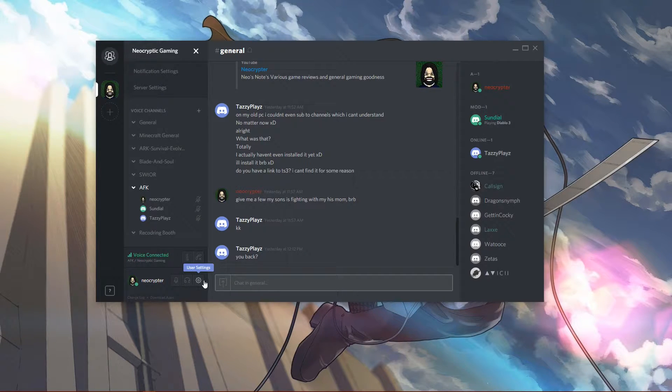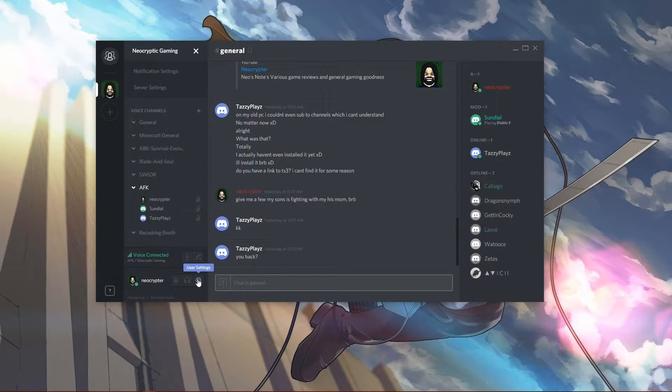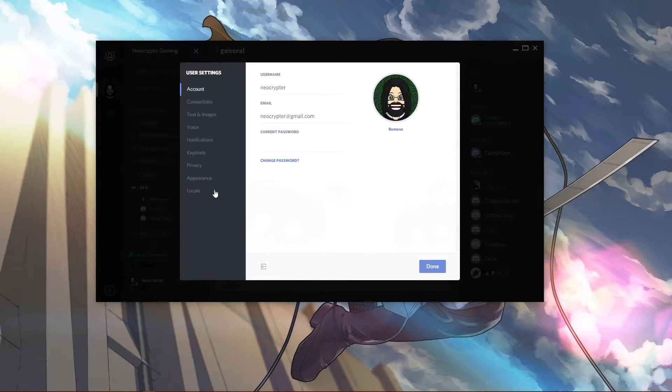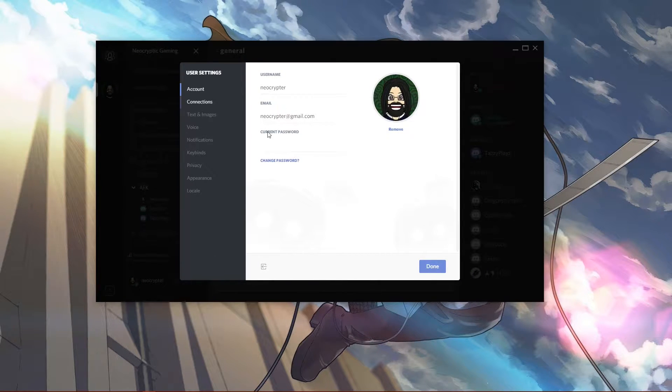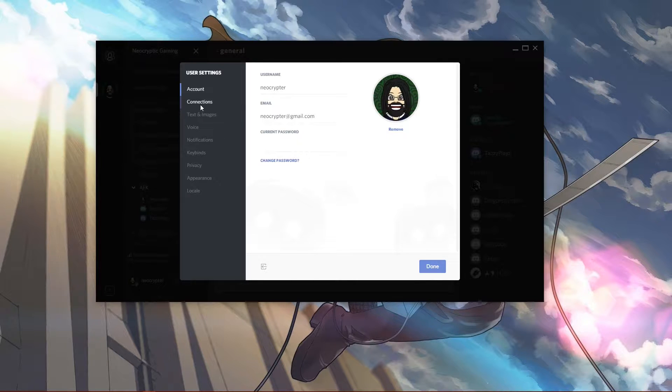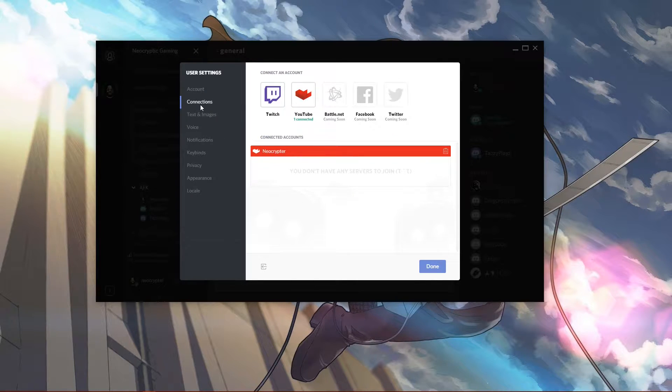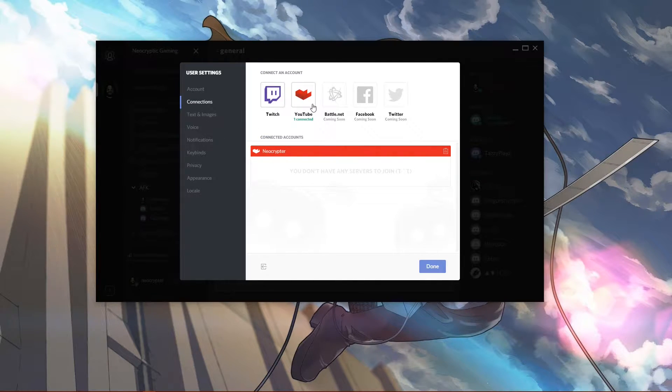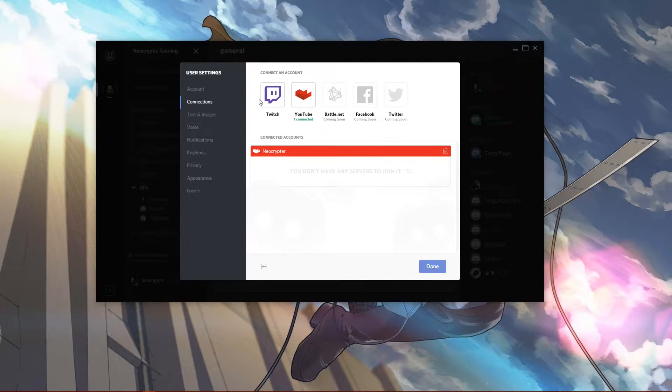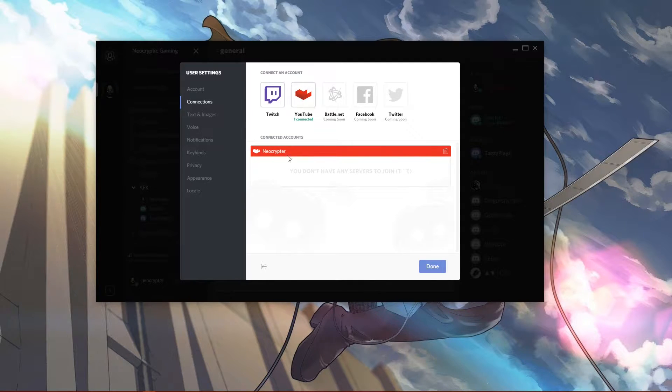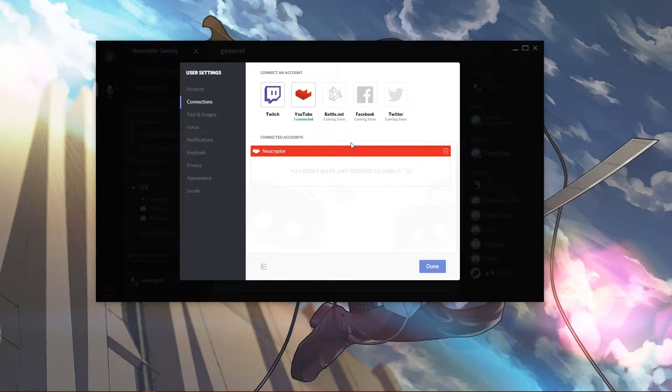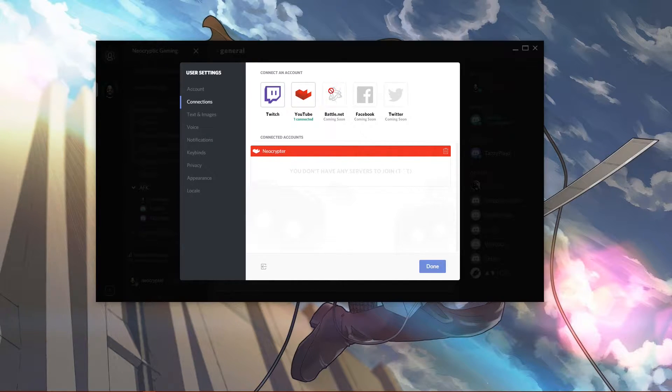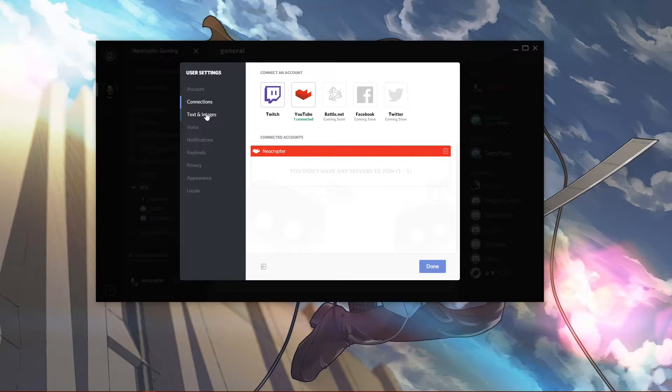Under your user settings, which is where you will adjust most of your stuff, you have your account which shows your email address. This is where you set your avatar. You can connect various things - right now you can connect your Twitch and your YouTube to it. They have Battle.net, Facebook, and Twitter coming soon.